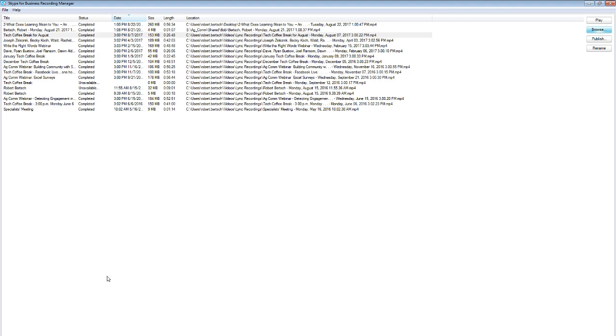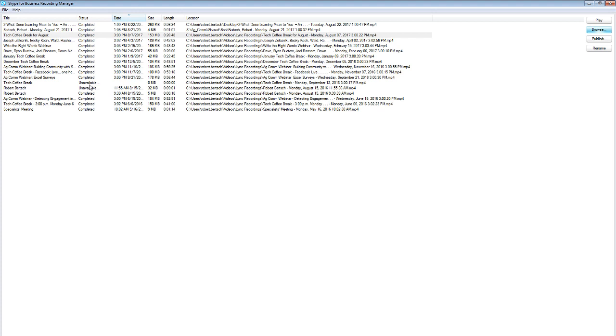When you've been recording a Skype for Business session and you end that session, that recording begins to process. If you open the recording manager while that processing is going on, you'll see under the status that recording processing. You can see most of mine here are marked completed, but there's a couple there that are marked unavailable. The reason they're marked unavailable is because I shut down my computer while those recordings were still processing and that made those recordings fail.